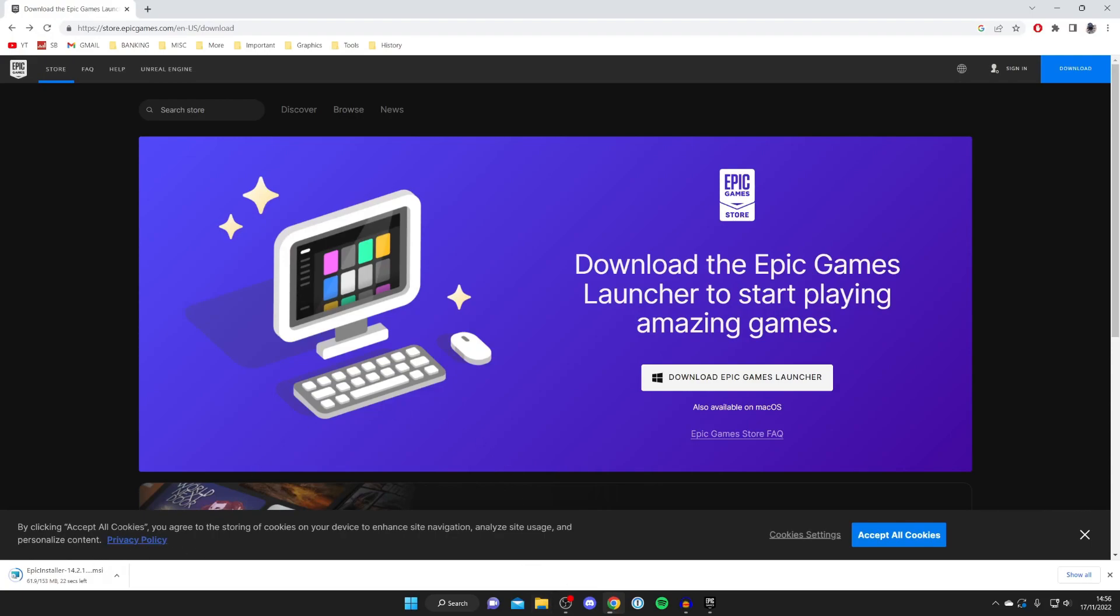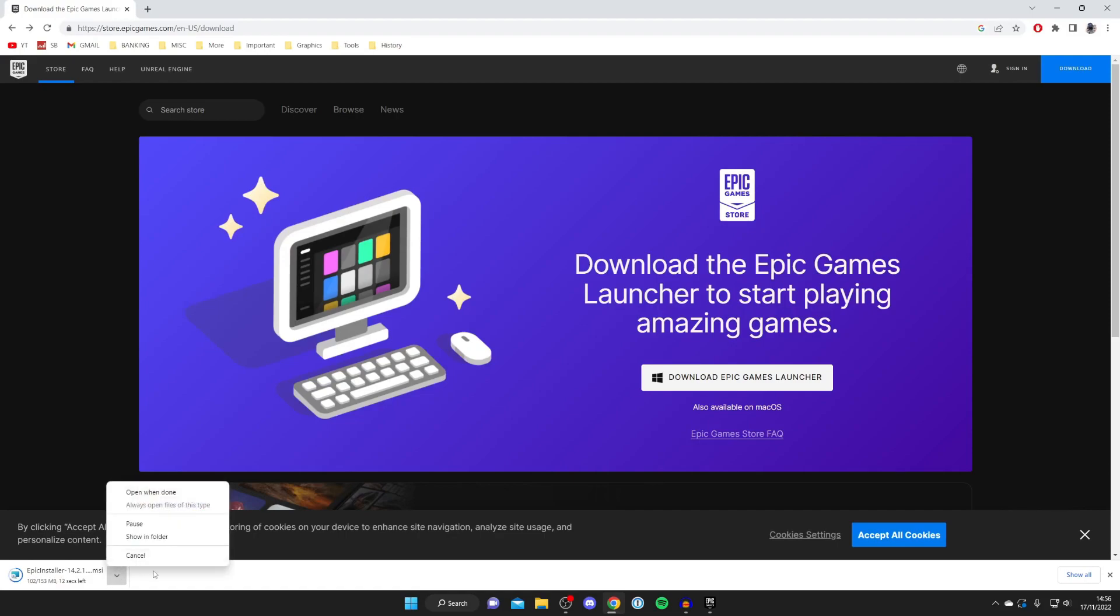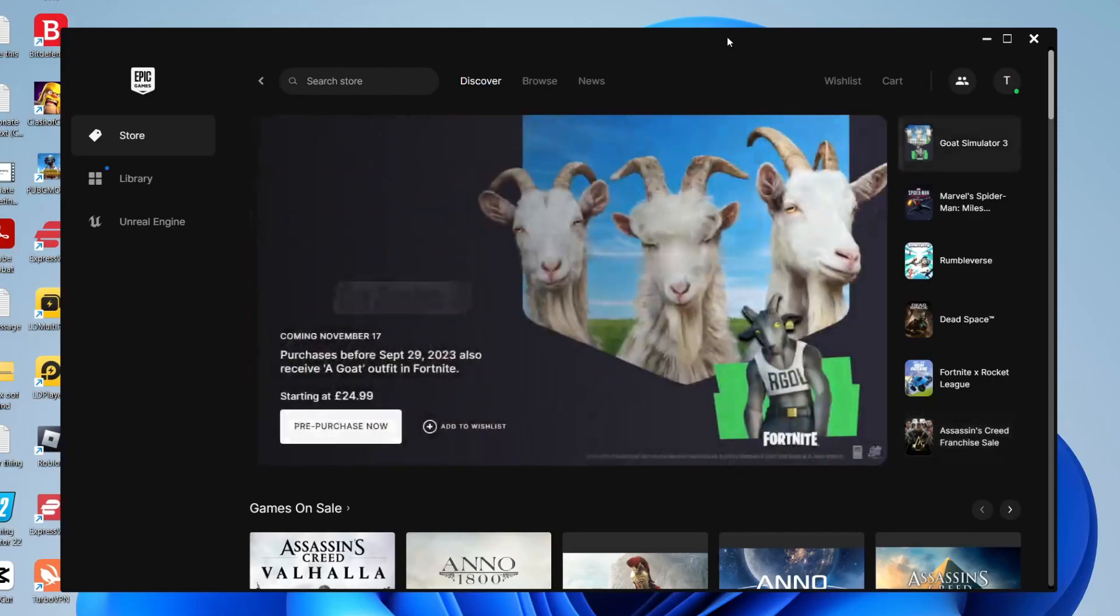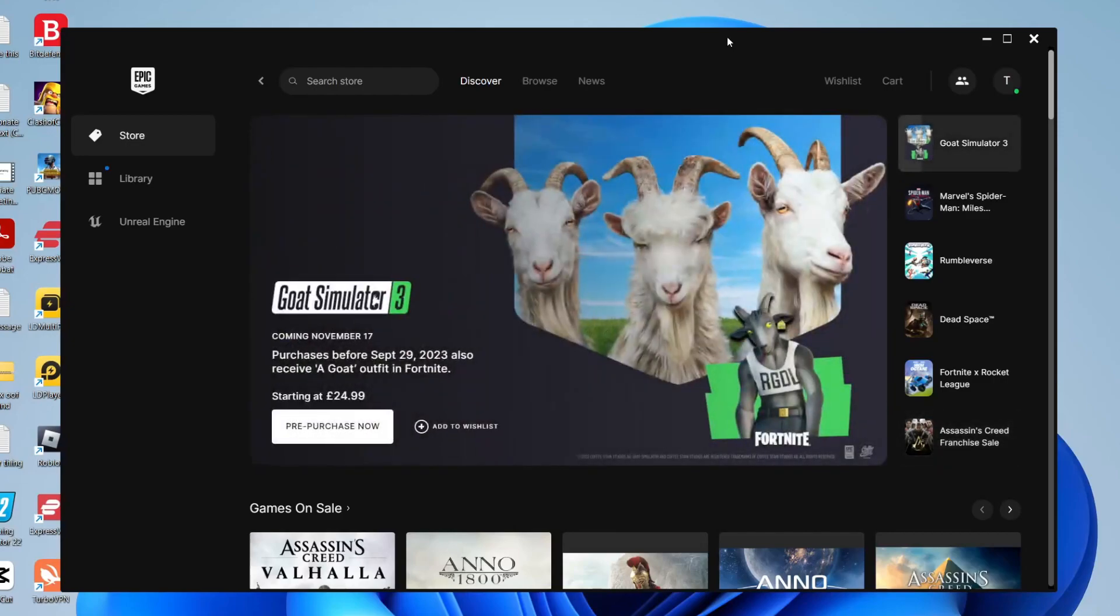Once this has finished downloading, install it. It's just like installing any other launcher however there will be a few downloads for it to do during the install process. It'll probably take a few minutes. Once you've finished installing the Epic Games Launcher, sign into your account and it's going to look something like this.